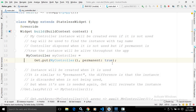By default, permanent is false. Now, what permanent will do? We know that whenever the controller is unused, it will be automatically removed from the memory by GetX. But if you set the permanent attribute to true, then this instance will be available throughout the app.